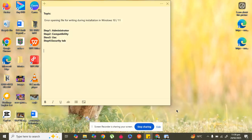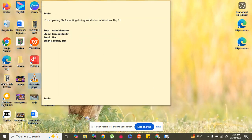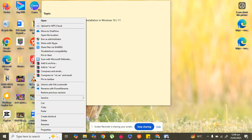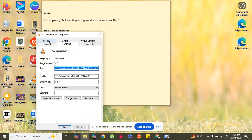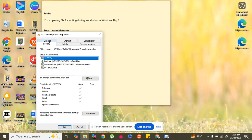If it still doesn't fix your issue, move to the last step. Again, right-click on the EXE file and go to Properties. In Properties, go to the Security tab and click Edit.